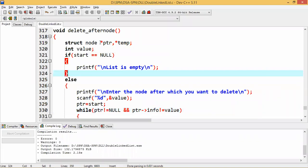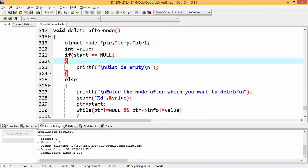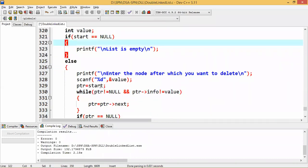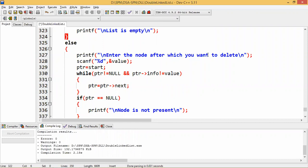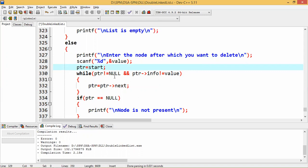Now let us see how to modify the program. We declare: struct node *ptr, *temp. As discussed, we also use another variable ptr1. First we check whether the list is empty or not; if empty, print the message and leave. Otherwise, enter the node value after which you want to delete — this is stored in the value variable. Then we start searching: start is given to ptr and the condition is while ptr != null and ptr->info != value, ptr goes to the next node.